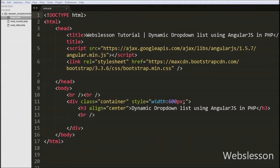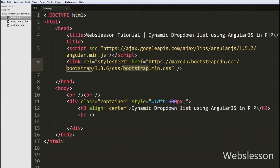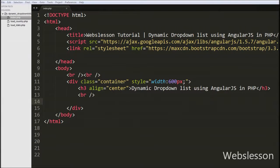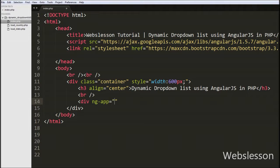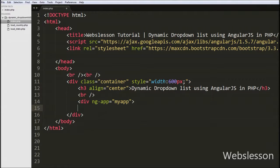This is the index.php page. On this page we have used the Angular JavaScript CDN link for using Angular JavaScript code, and we have also added the Bootstrap CDN link for Bootstrap CSS. Then we have defined a division tag with the attribute ng-app directive set to 'myApp'. The myApp parameter refers to the HTML element in which the application will run.